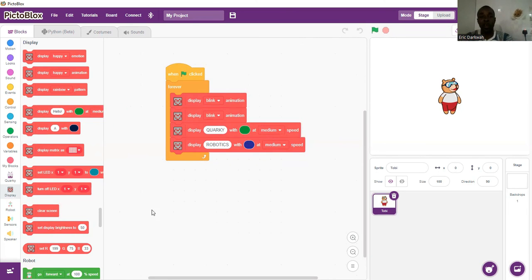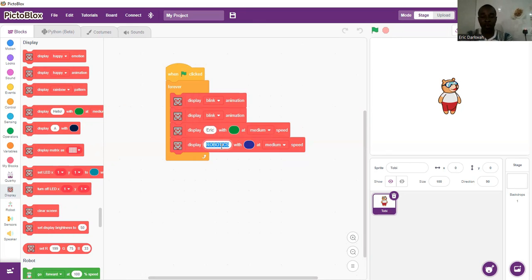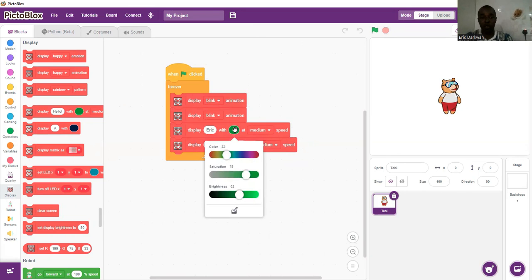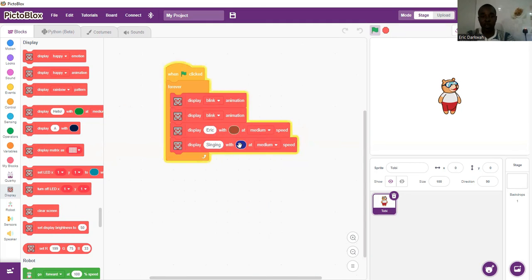Now let's quickly change and put my name in there — so Eric. My hobby's singing. I want the name color to be orange and the hobby color to be red.